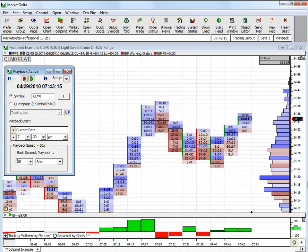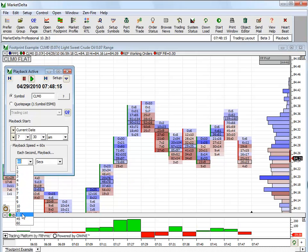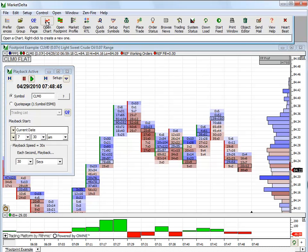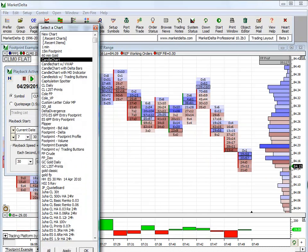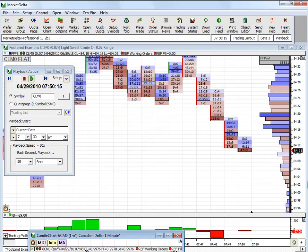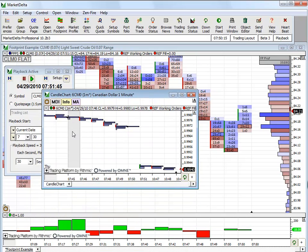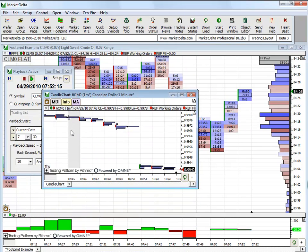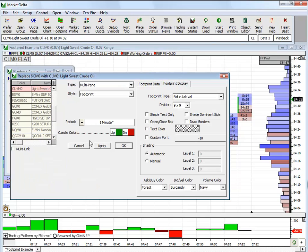Now another thing you can do, just to show that it is replaying in all chart windows, is let's say I wanted to open up another chart. Just choose candle chart. Let's choose, let's change this symbol to CL.